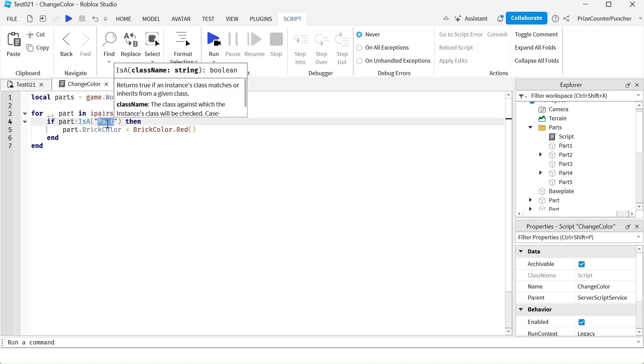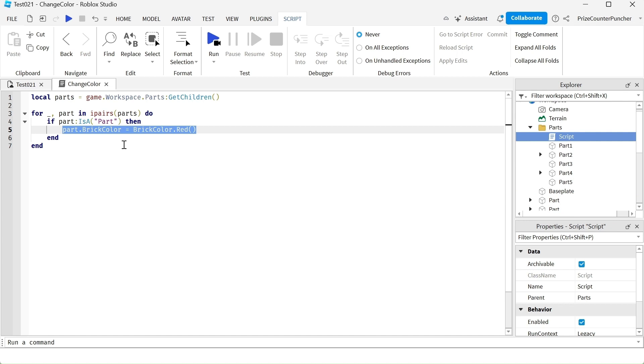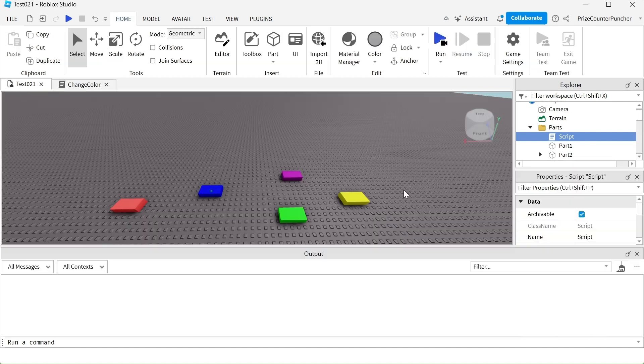If it is a part, then we're going to change the brick color of that part. But if it returns a script, we're not going to do anything. We're going to skip this part so we're not going to change its brick color and then we're not going to get that error message. Let us now run test and take a look.